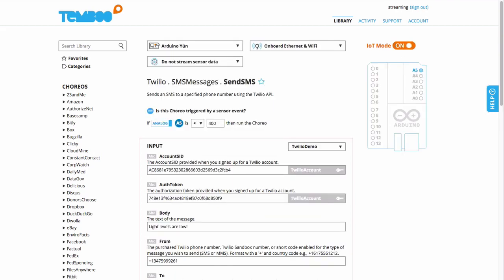I've already set up this Twilio Send SMS Choreo with the condition so that I'll get a text message alert whenever the light sensor levels drop too low.